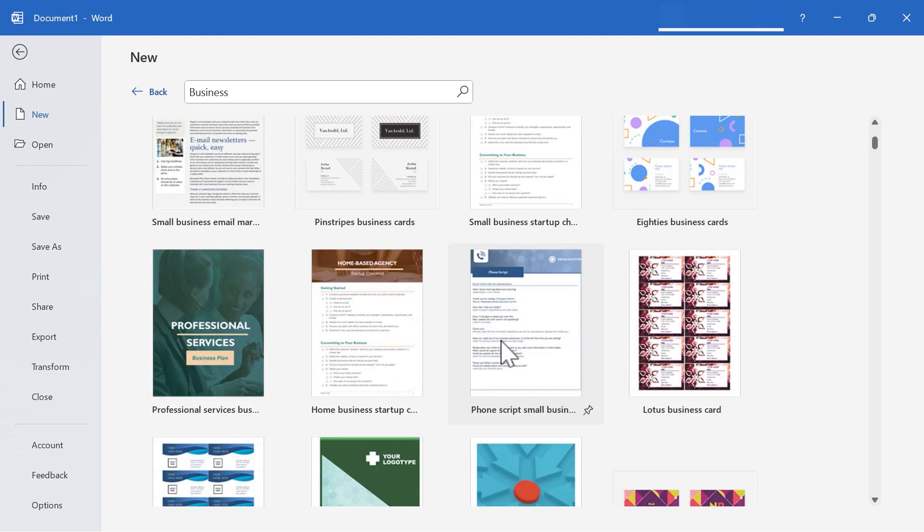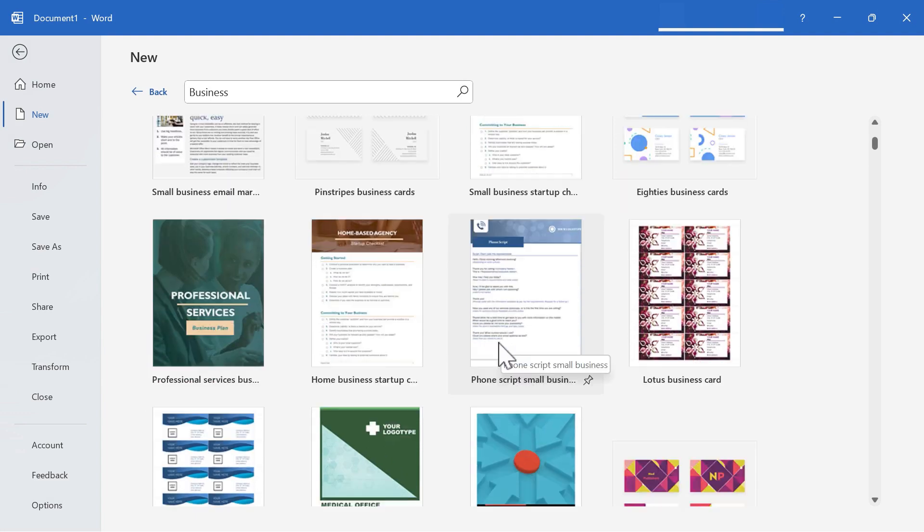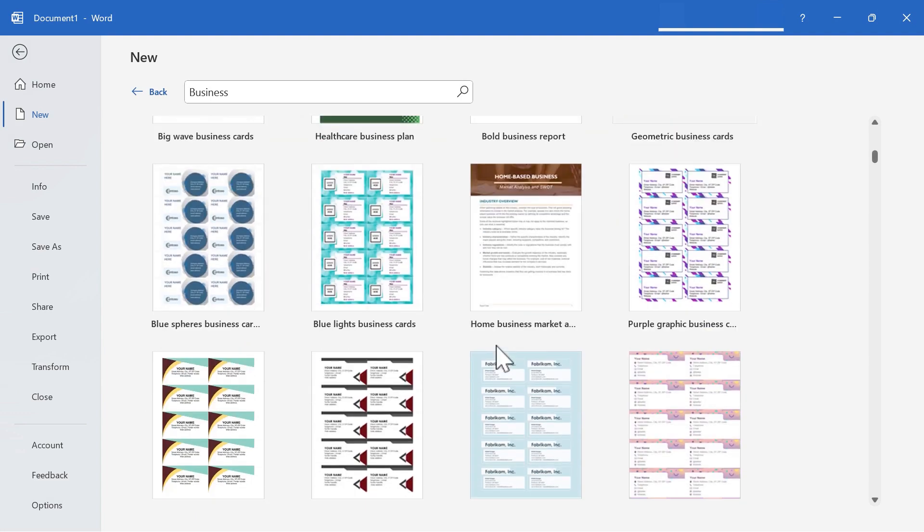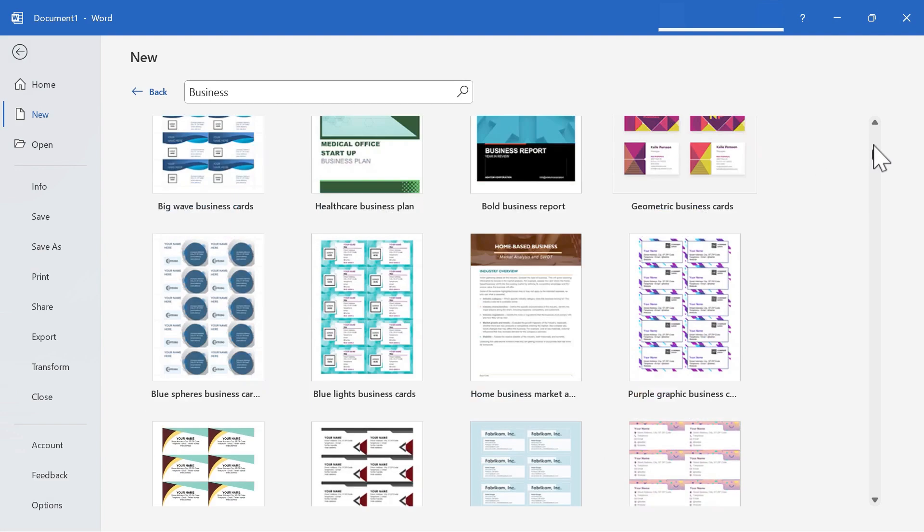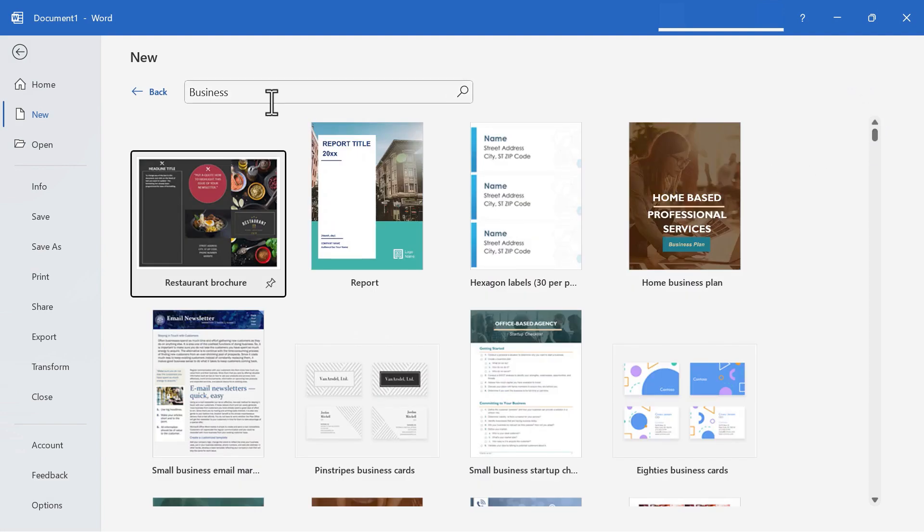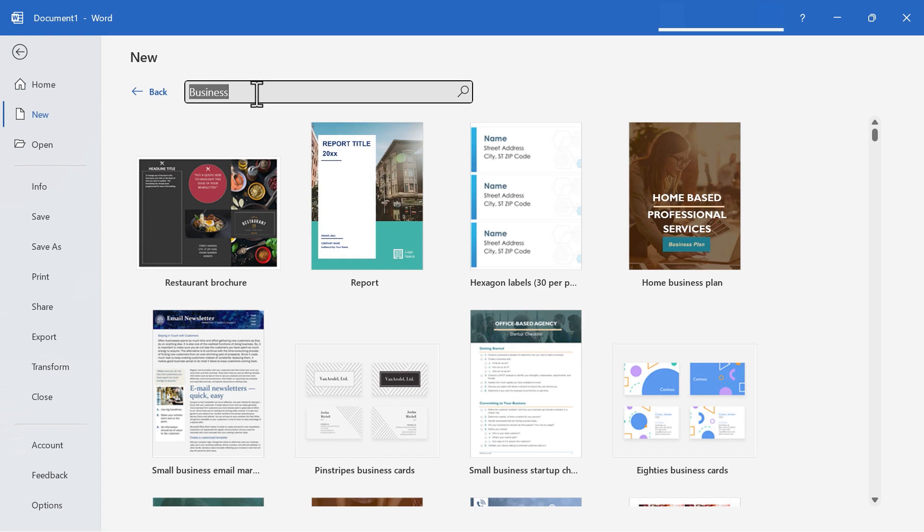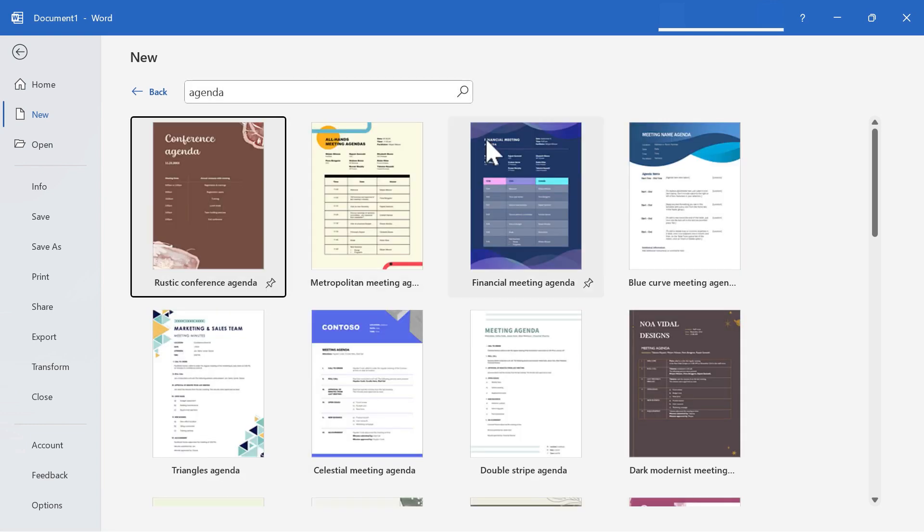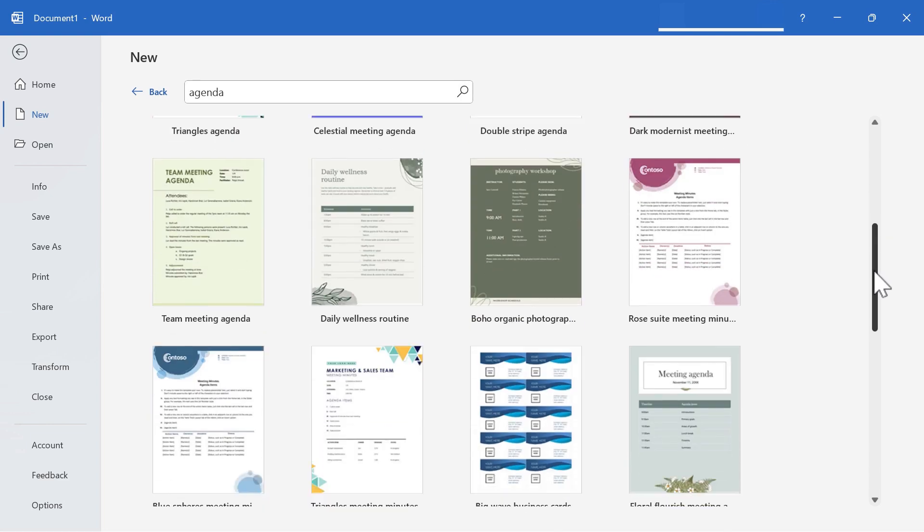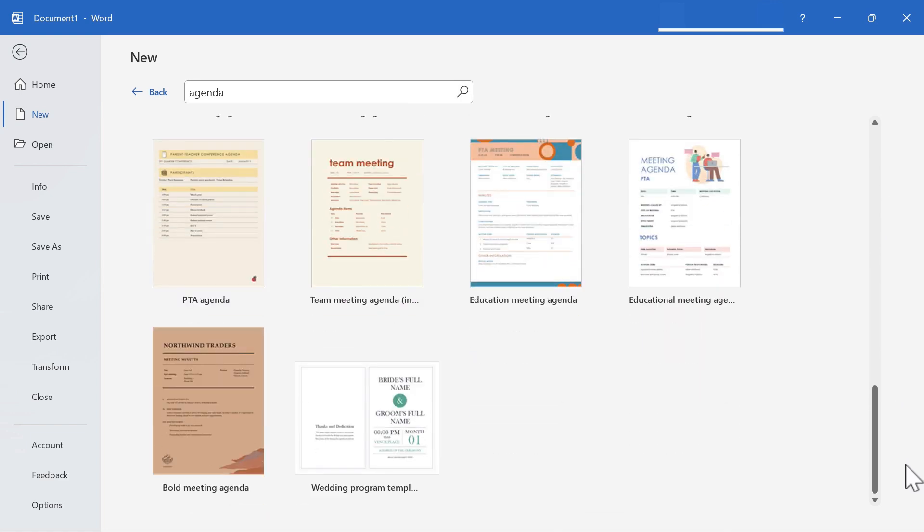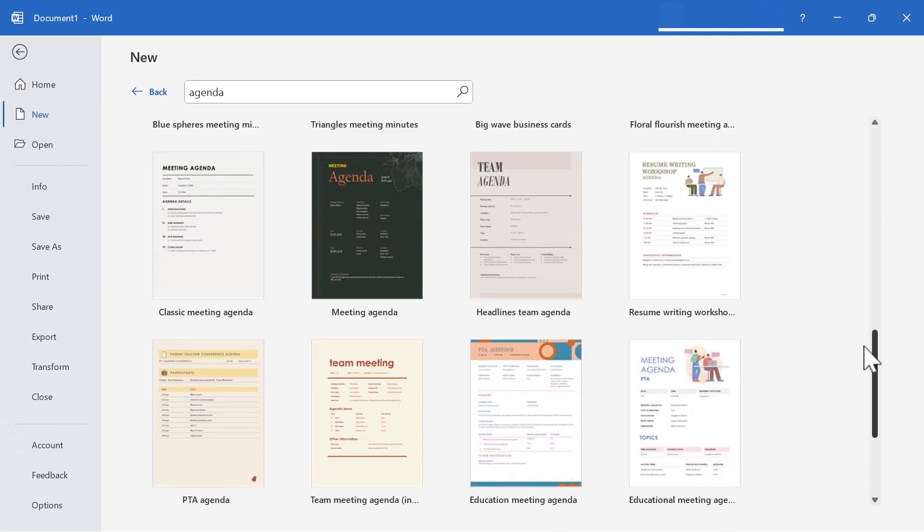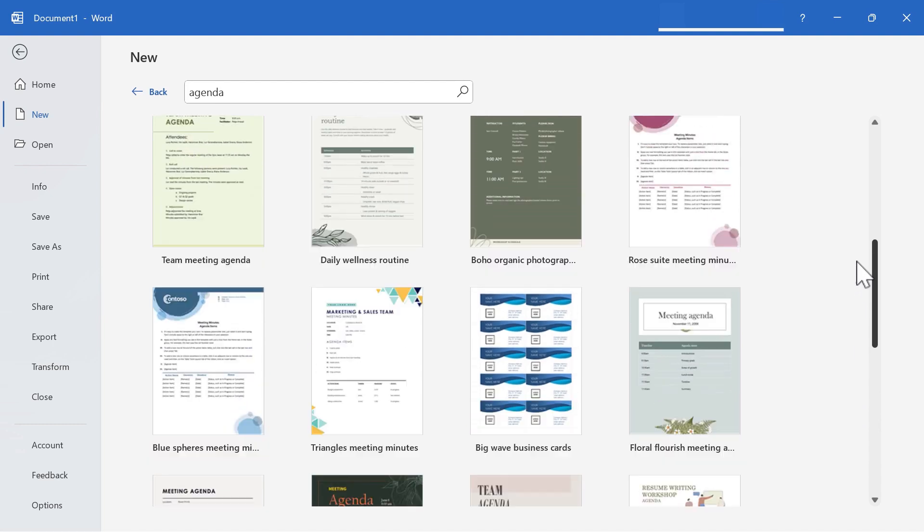You could look through this and find some agendas perhaps, or other similar business templates. But in my case, I'm just going to do a search for agenda. And I get several results that pop up. Each of these was professionally created by Microsoft or someone that they hired to create agendas.